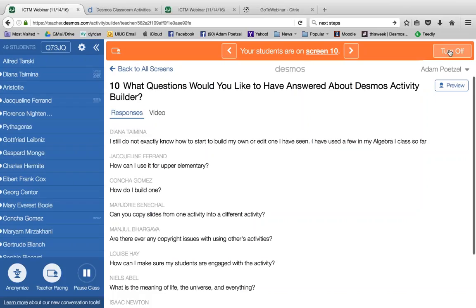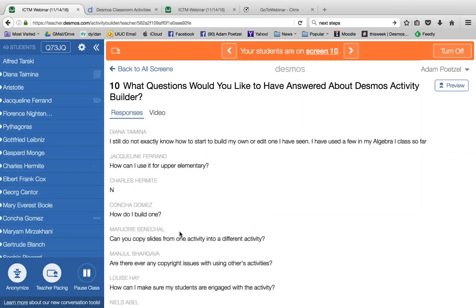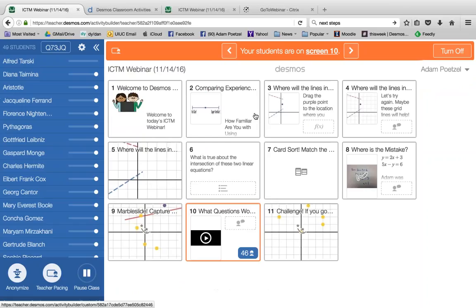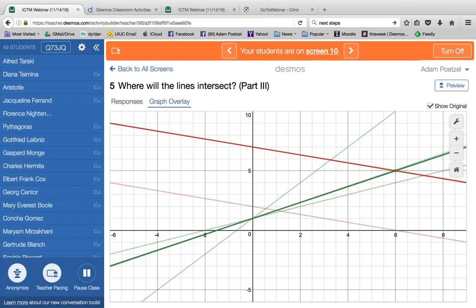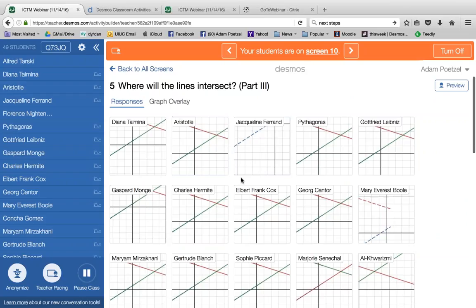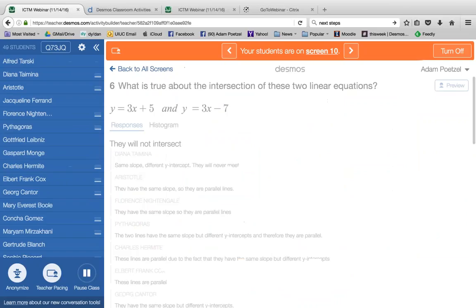I'm going to show you behind the scenes a little bit more. Going back to the teacher dashboard — here we can see individual student responses, graph overlays showing various things, pull these out for the class, and talk about choices that were made. For the question about what happens with two linear equations about intersections, I can see all your answers. I can also look at a histogram to see how many people said which thing. On the card sort, green represents students with correct matches and red are ones that are not correct yet.